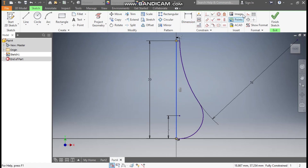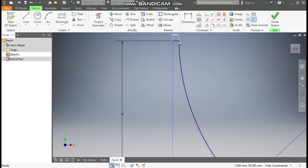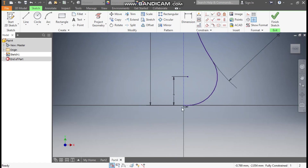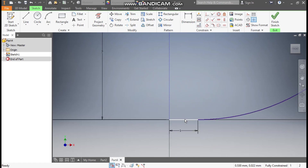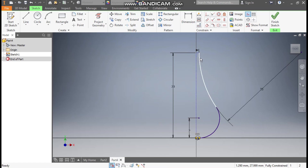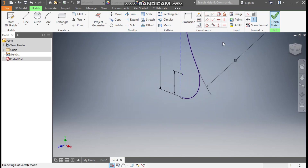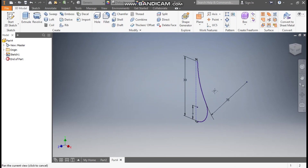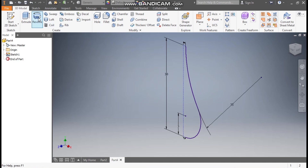Select the centerline and make it construction. Similarly select this line and make it construction, and select this line and make it construction. Select the bottom line also and make it construction — only this arc profile will remain in solid lines. Now finish sketch.